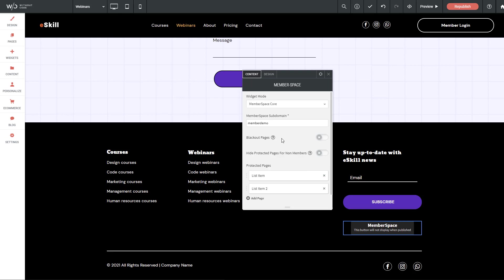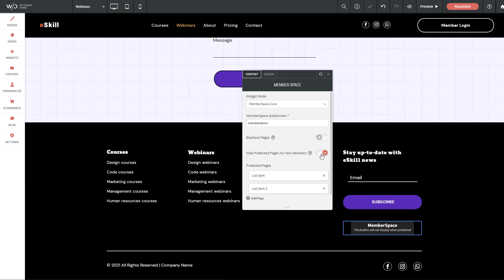The next setting we have here is hide protected pages for non-members. Basically, what this means is that they will not show up, or rather protected pages will not show up in the site's navigation. So if we turn that on, our courses and webinar pages will not be visible within the nav. One thing to note here is that if we do have other links to those pages, such as links in the footer, those will still be visible.